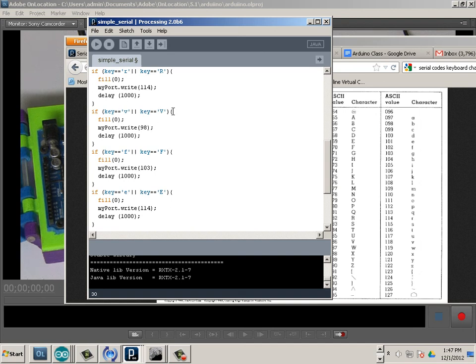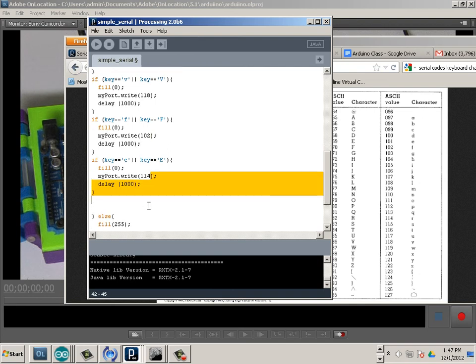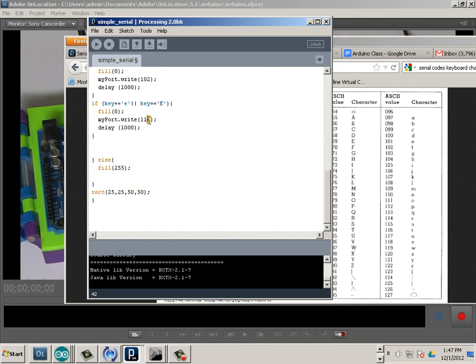Okay, so again, let's consult our chart here. For V, it's 118. I'm just going to change that code to 118. We're going to look for the lowercase f, which is 102, and we're going to look for lowercase e, which is 101. So this will allow us to, just like before, lower the value of RGB value there.